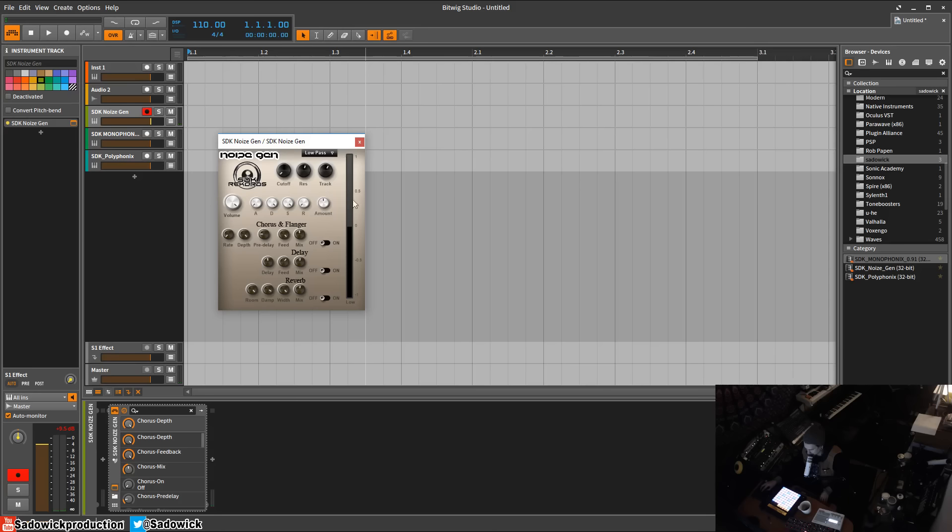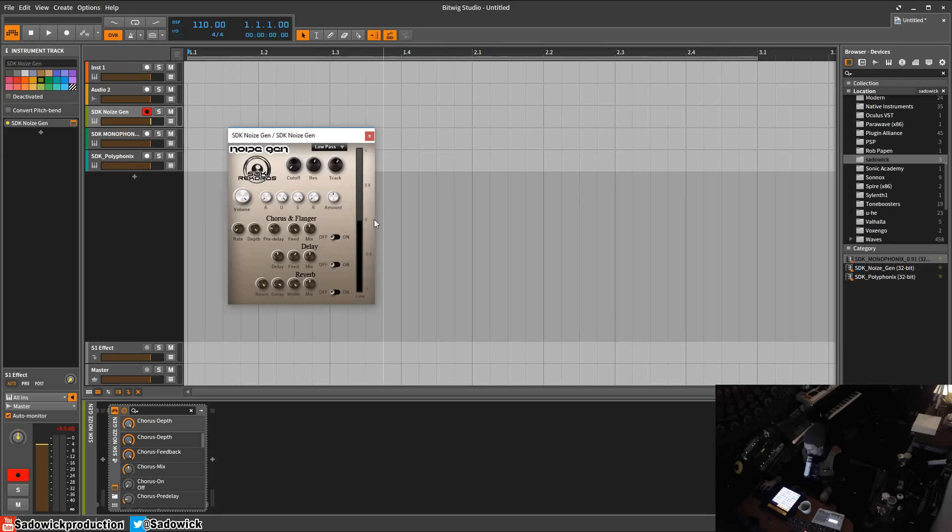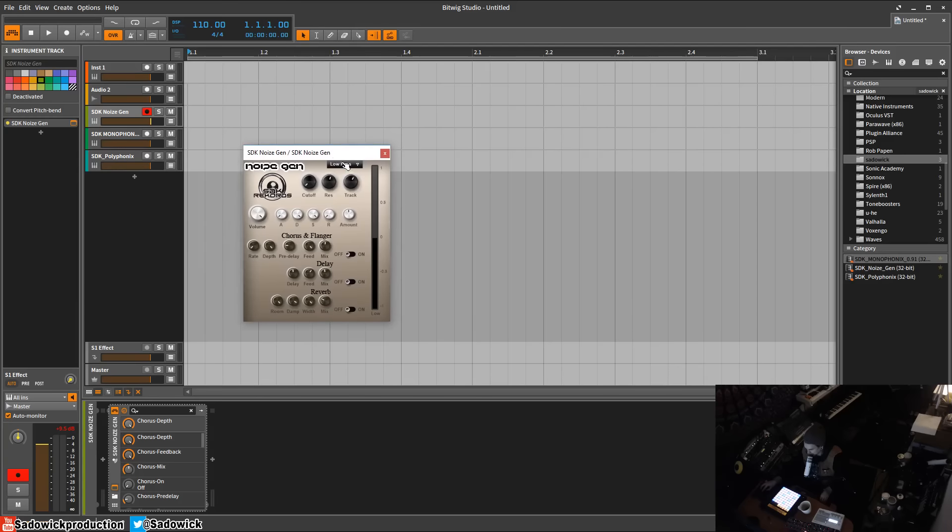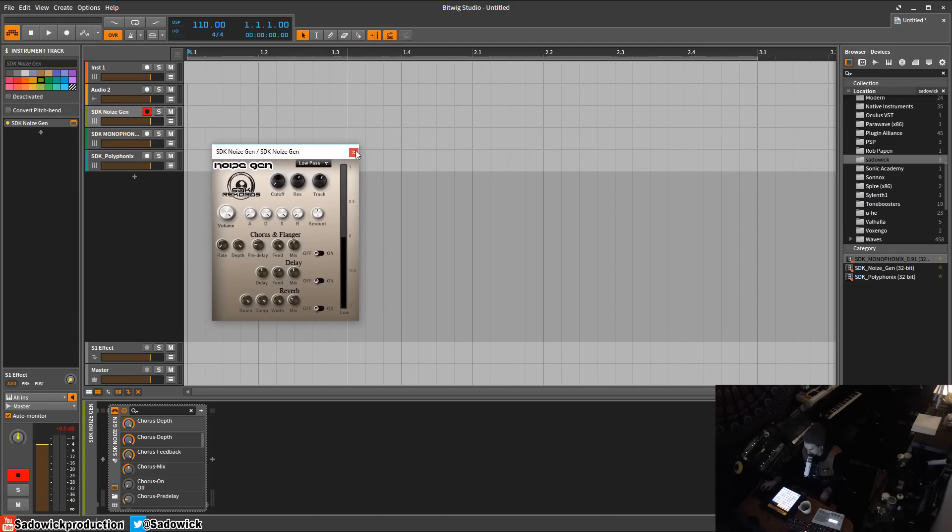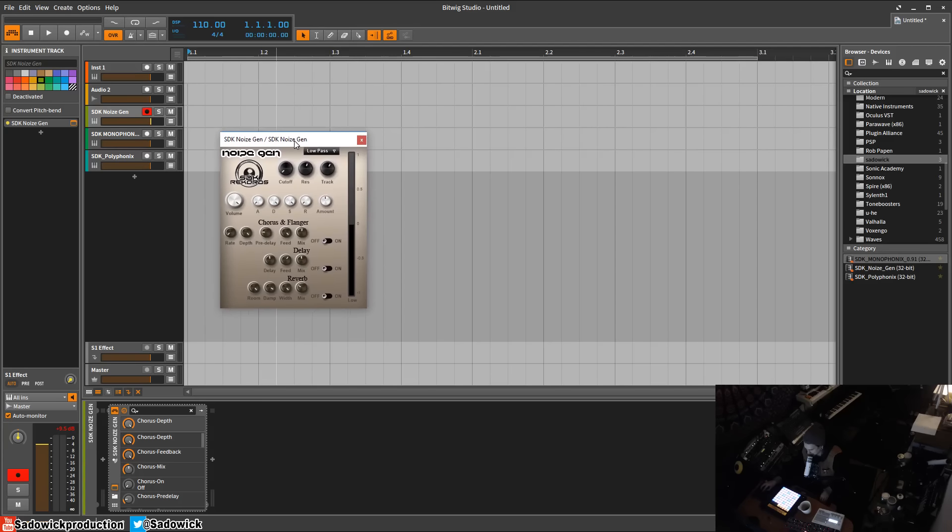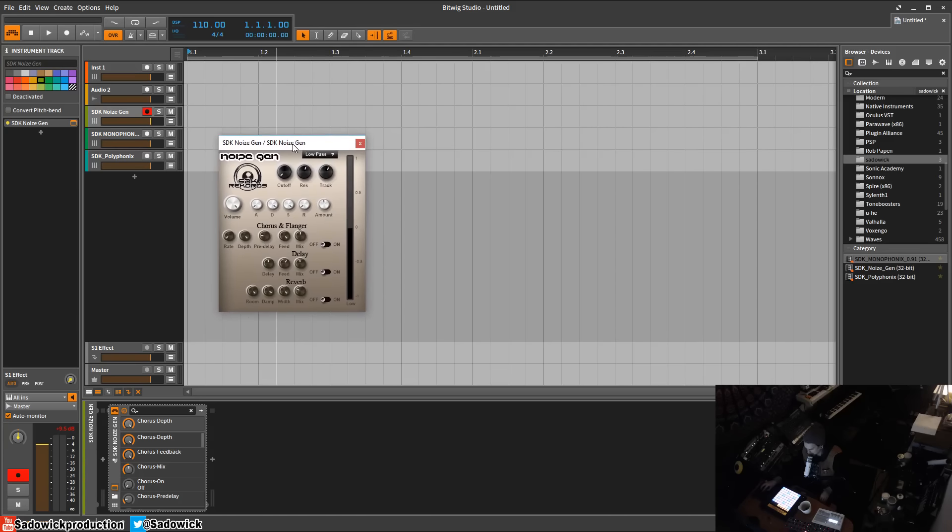There's a correlation meter here and you can also have a flanger, delay, and reverb on and off which is pretty cool. Different filter types you can select. I basically gave this out for free, it was my very first kind of attempt.